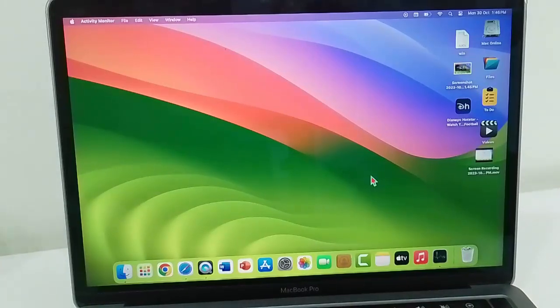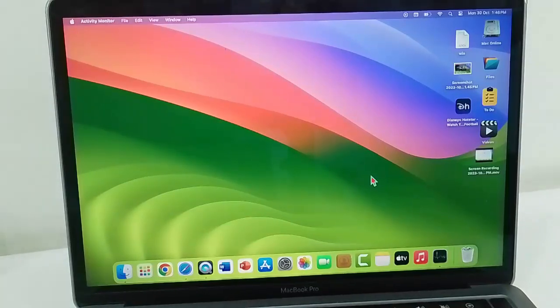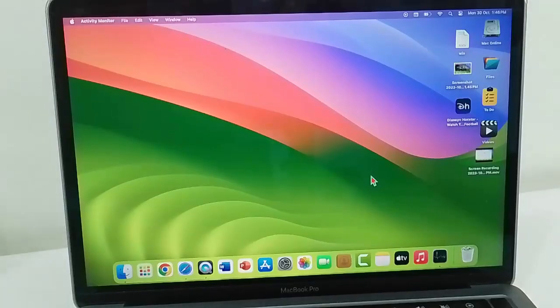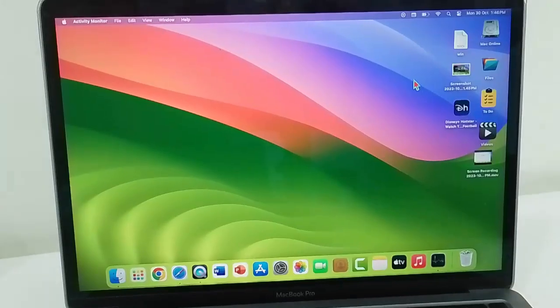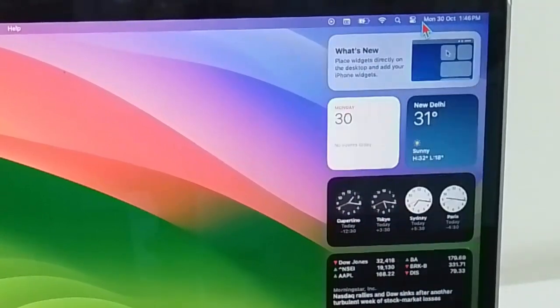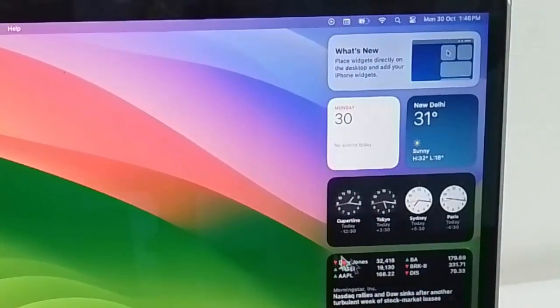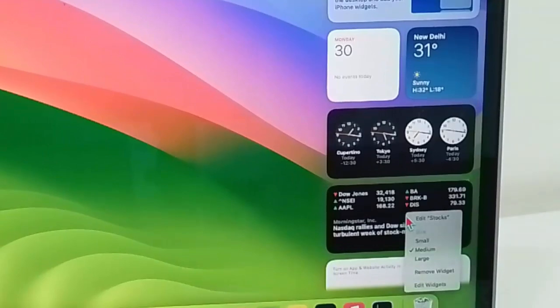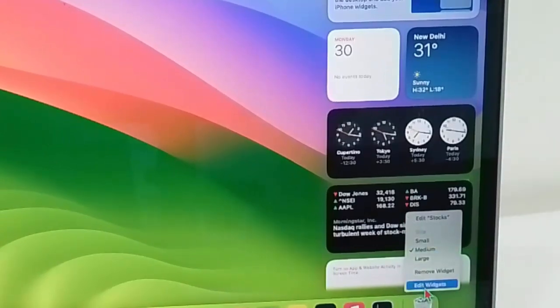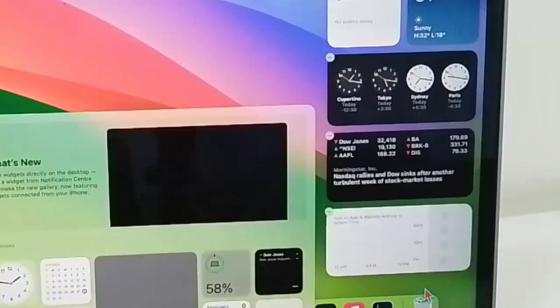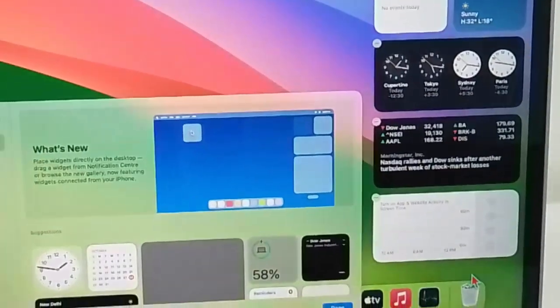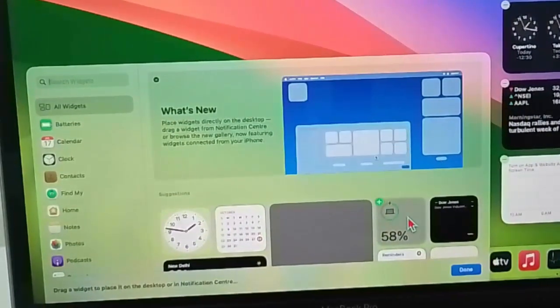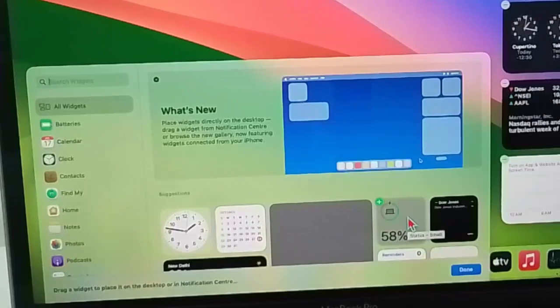For this, first method: restart your Mac. The second method: click on menu bar and here right click on widgets and select edit widgets. Here choose your widgets, just drag and drop this, click and hold and drag and drop.